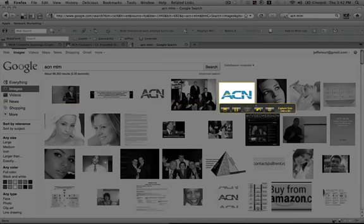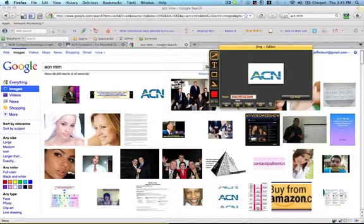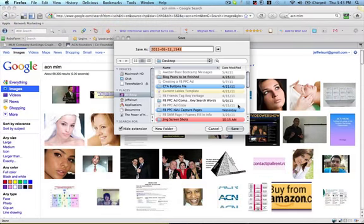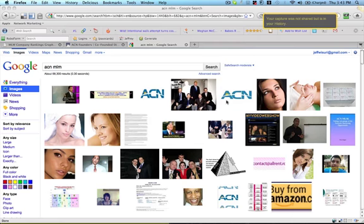and then you just hit capture an image, save it, and then you can save it to your desktop. You can name it, whatever. And so then I'll save that in a special folder so then I can use it in the Facebook ad. I'm just going to cancel this now because I don't need it right now. But that's about it.